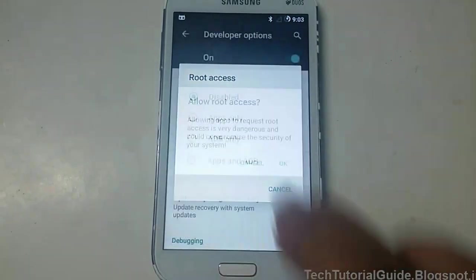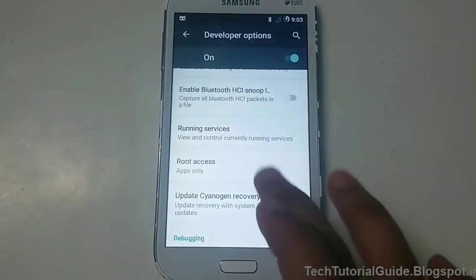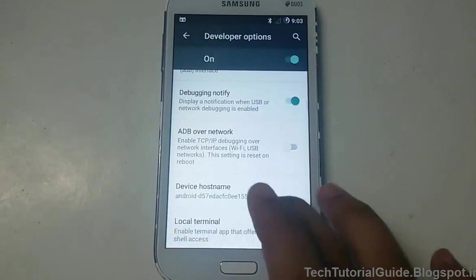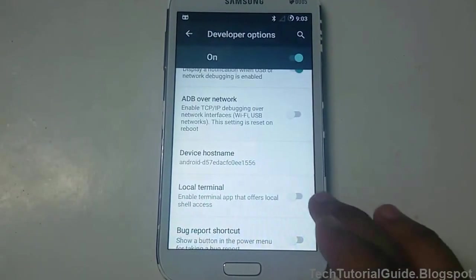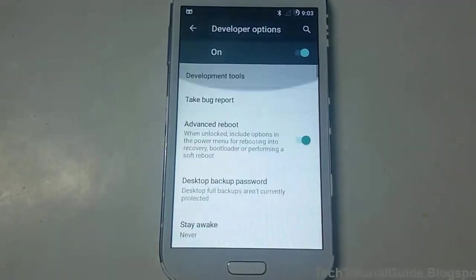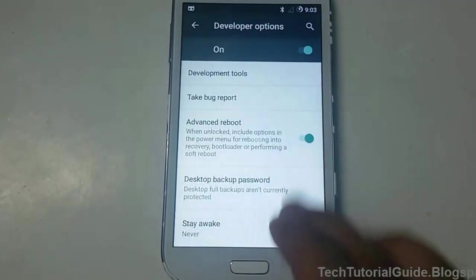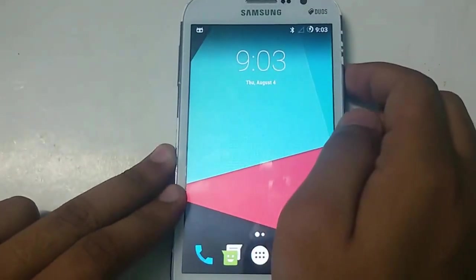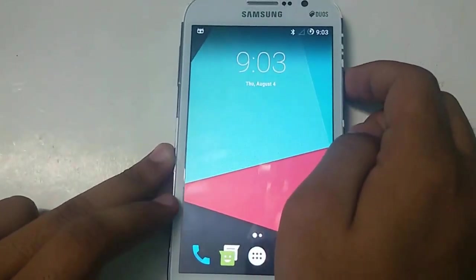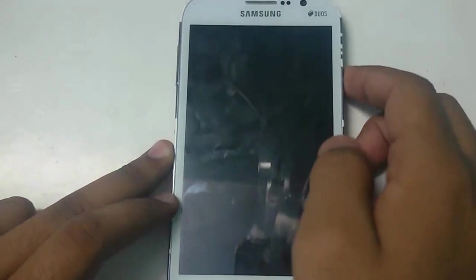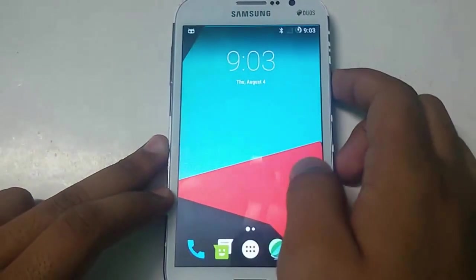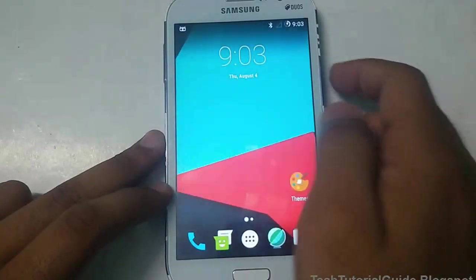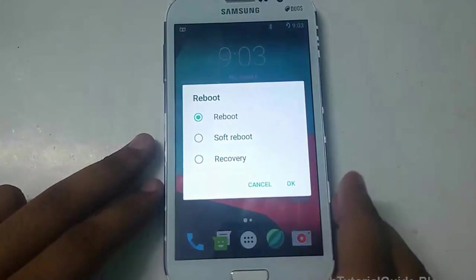Under Root Access, select 'Apps Only' to grant root permission to apps. You can also enable the Local Terminal app from Developer Options, as it comes built into CyanogenMod by default. Additionally, you can enable the Advanced Power Menu, which includes the Advanced Reboot option.